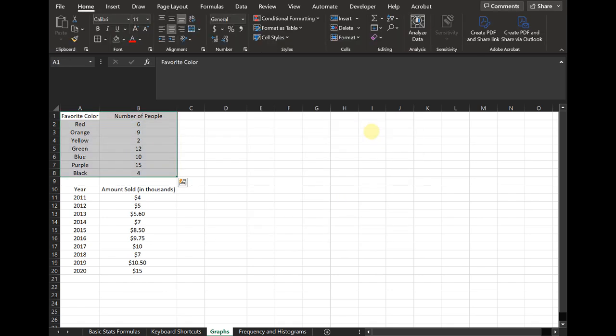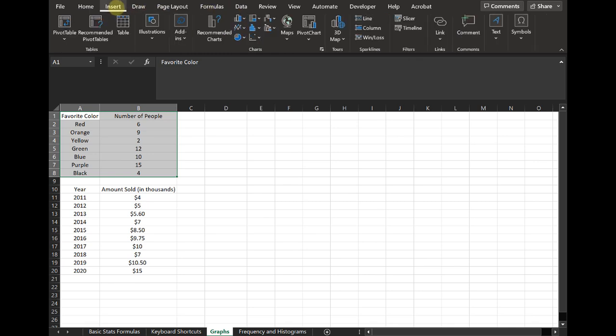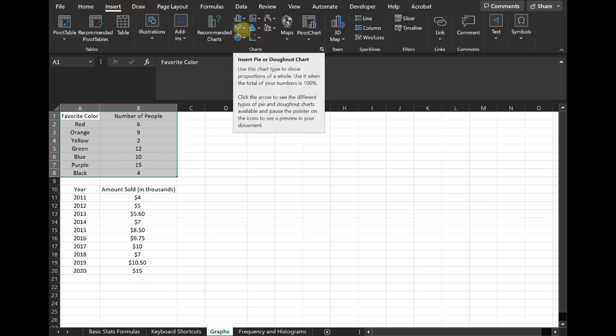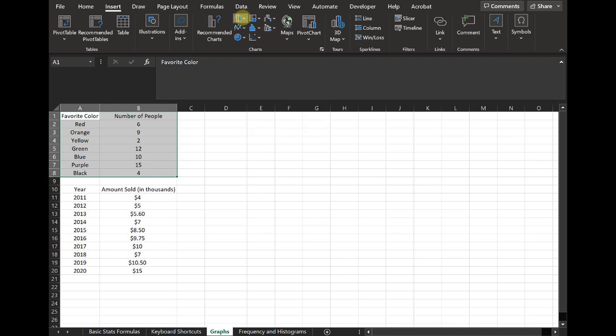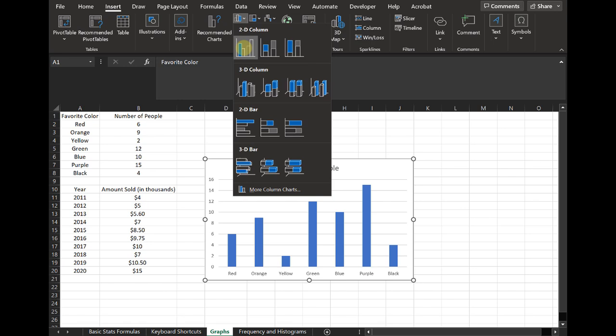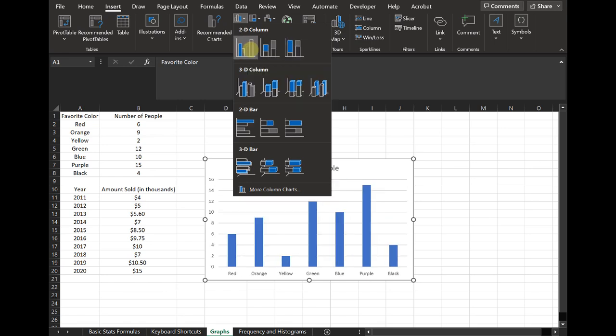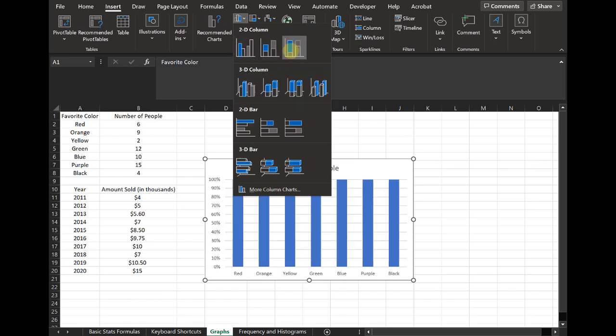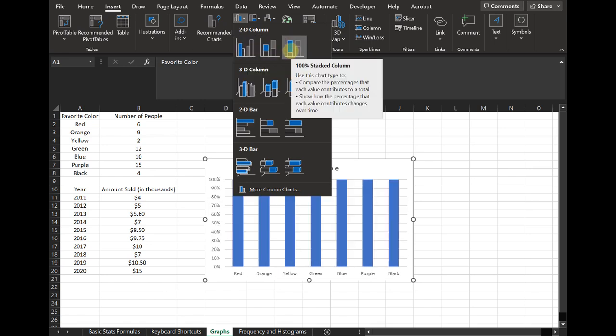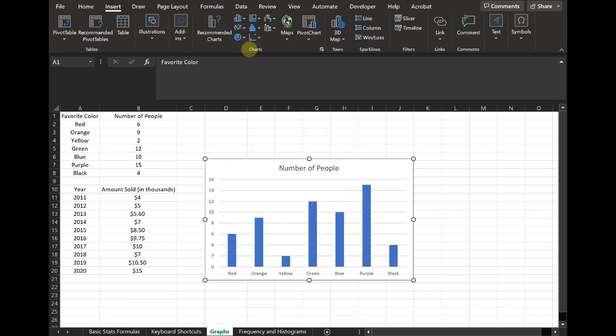Another way that we can do this is I can select my data again, go to insert. And then I can see here all the different types of charts. So I could go here to insert. And then I can just see what pops up and sometimes it makes the right guess and sometimes it doesn't. This chart doesn't make any sense. This chart does.